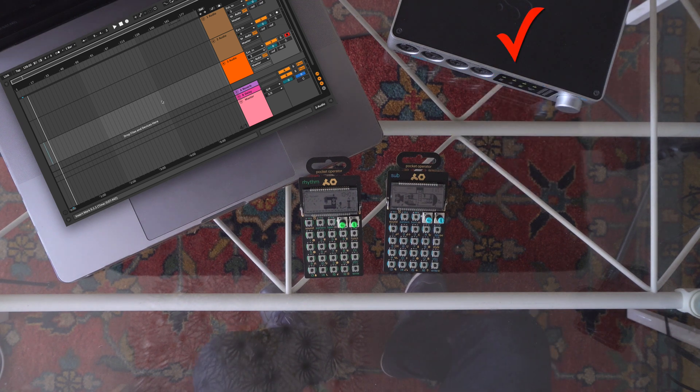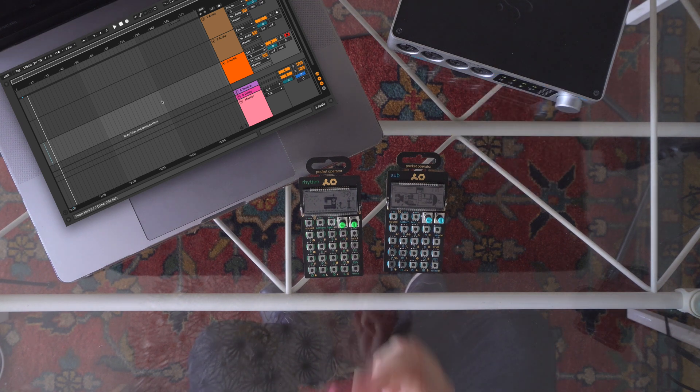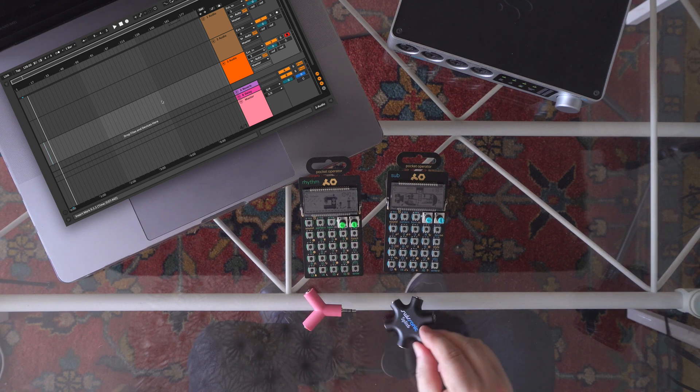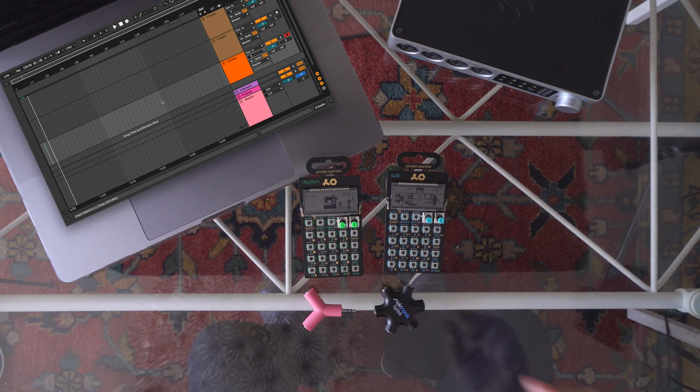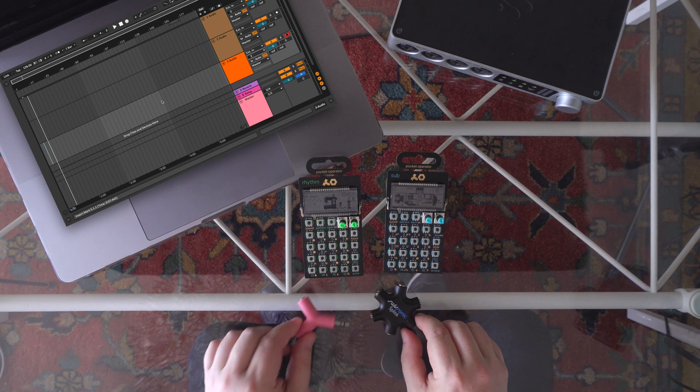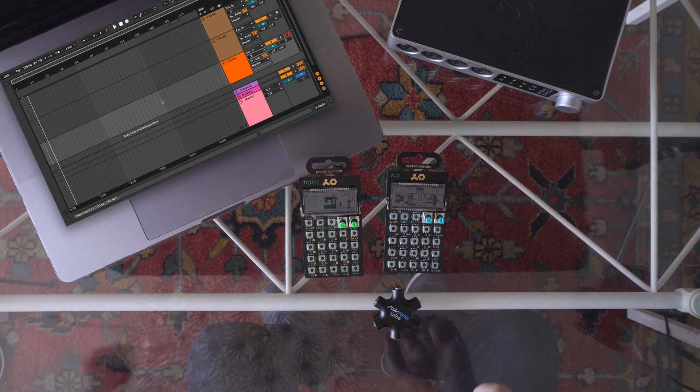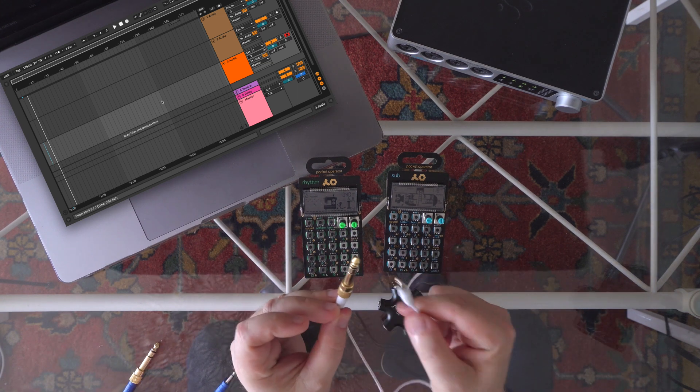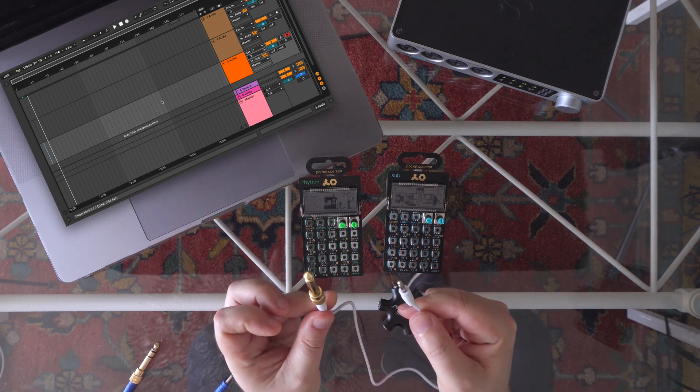Audio interface, some passive signal distributor. To connect my pocket operators to the audio interface, I will use mini jack mono cables and headphone adapters.